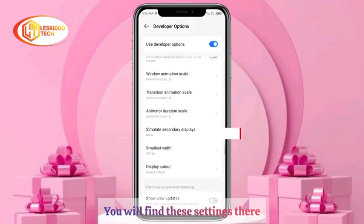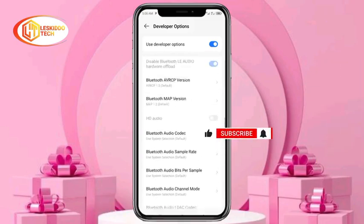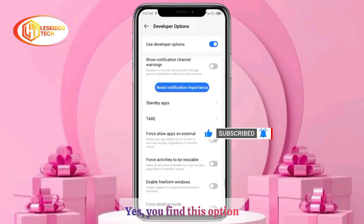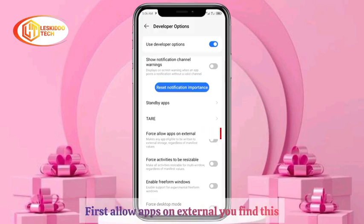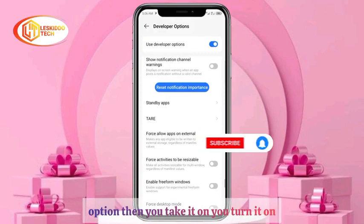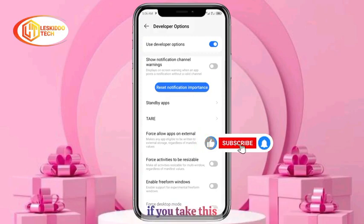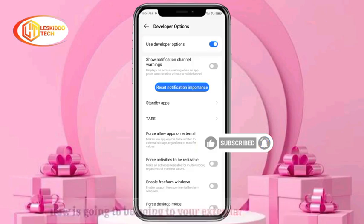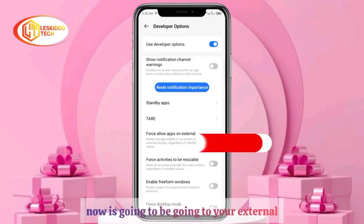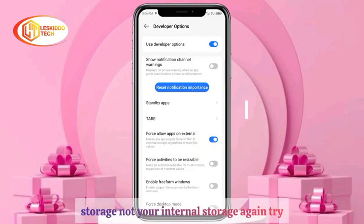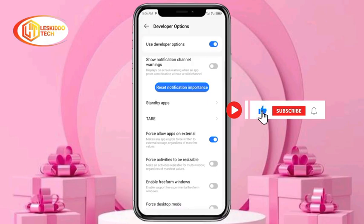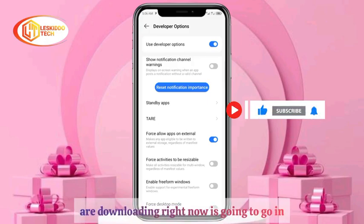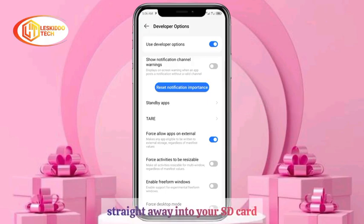Scroll down and find the option called 'Allow apps on external.' Find this option and turn it on. If you turn this on, the apps you download will go to your external storage, not your internal storage. Try this with your Google Play Store — the apps you download will now go straight to your SD card.